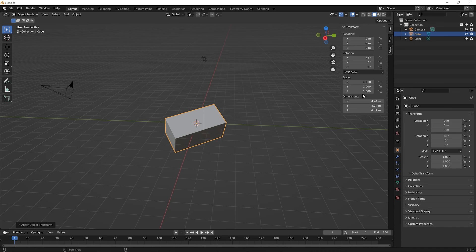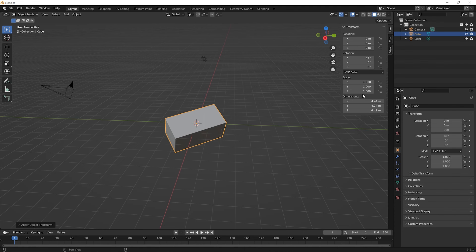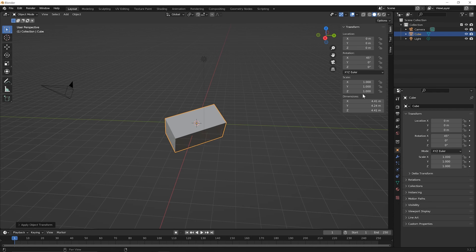And there may be modifiers that do something strange when you haven't applied your transformations first. If you ever run into something where you're doing something in Blender, and it's not behaving the way you thought it would, it might just tie back to this whole idea of not having applied transformations before doing some next major step.